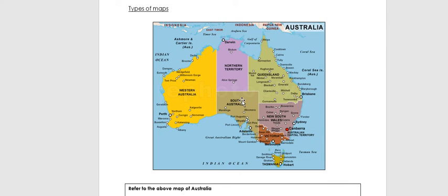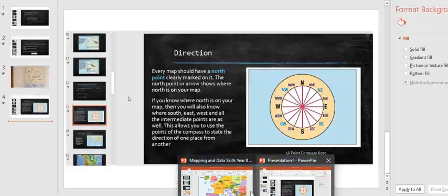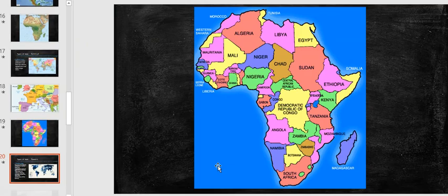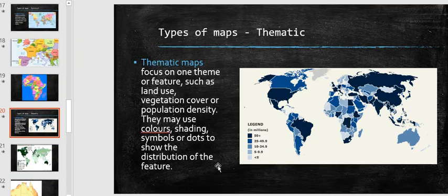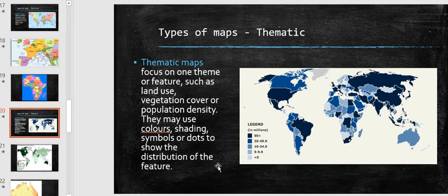The third map you are dealing with is called a thematic map. It's called a thematic map because it has a certain theme. Thematic maps focus on one theme or feature such as land use, vegetation cover, or population density.